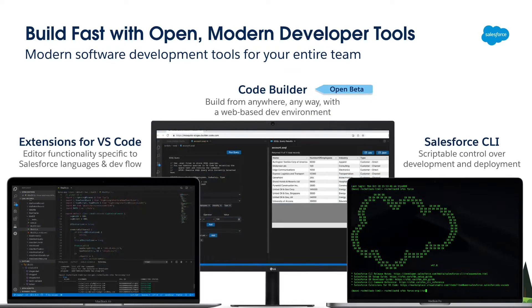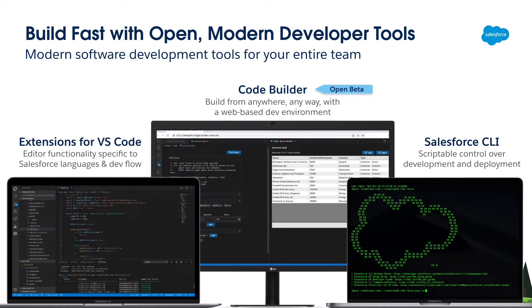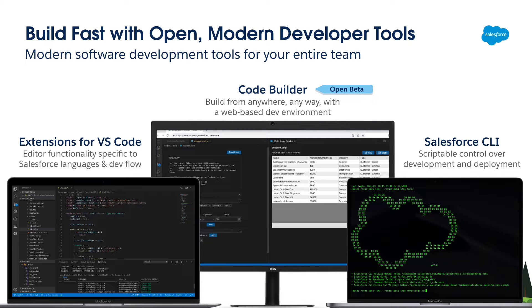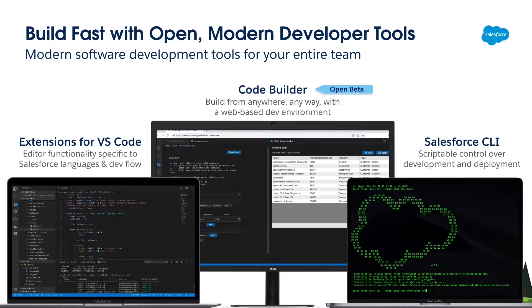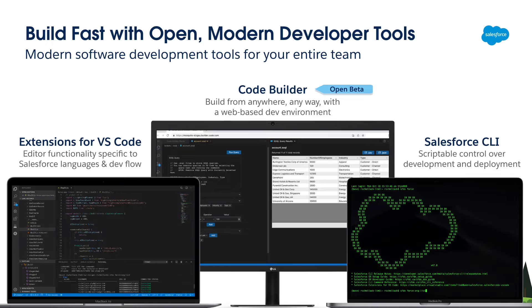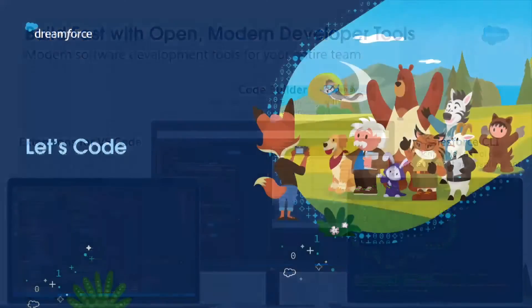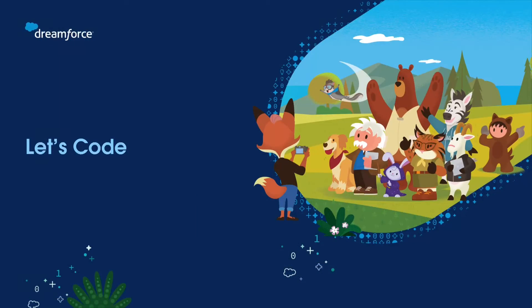Salesforce provides modern developer tools to build Lightning Web Components. You can use Visual Studio Code, a lightweight IDE, or you can try our latest web-based development environment code builder. Both have similar user interface and tools. You can also use Salesforce CLI with both of these environments. Today, we'll use Visual Studio Code for our demo. So, let's go ahead and code.